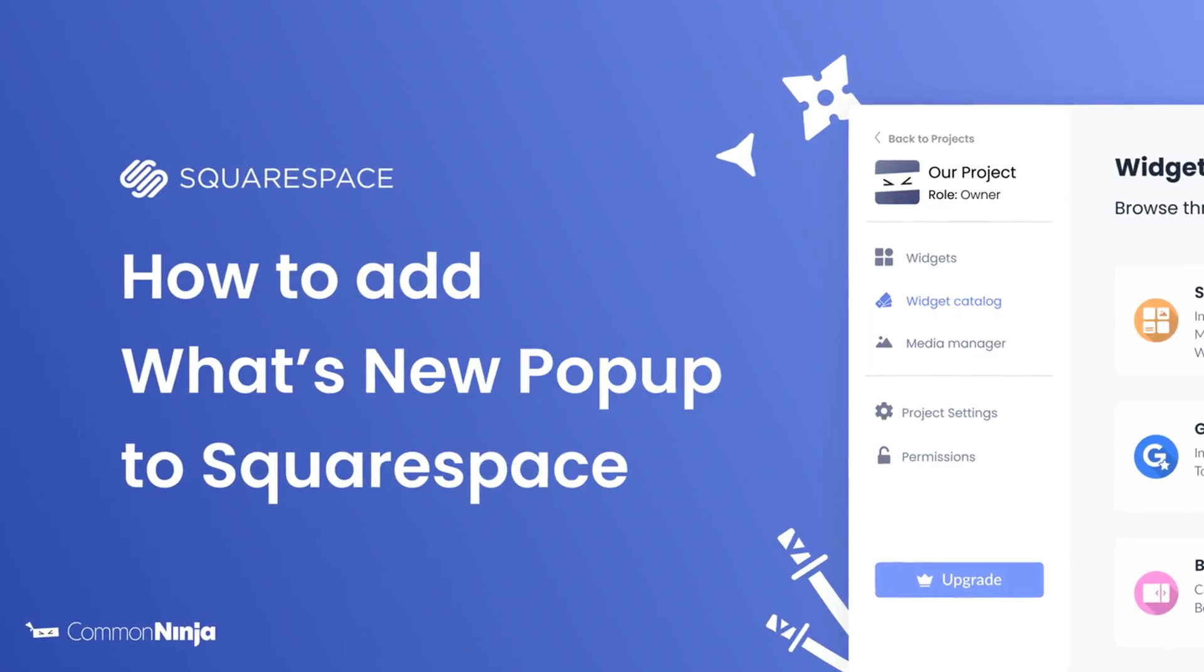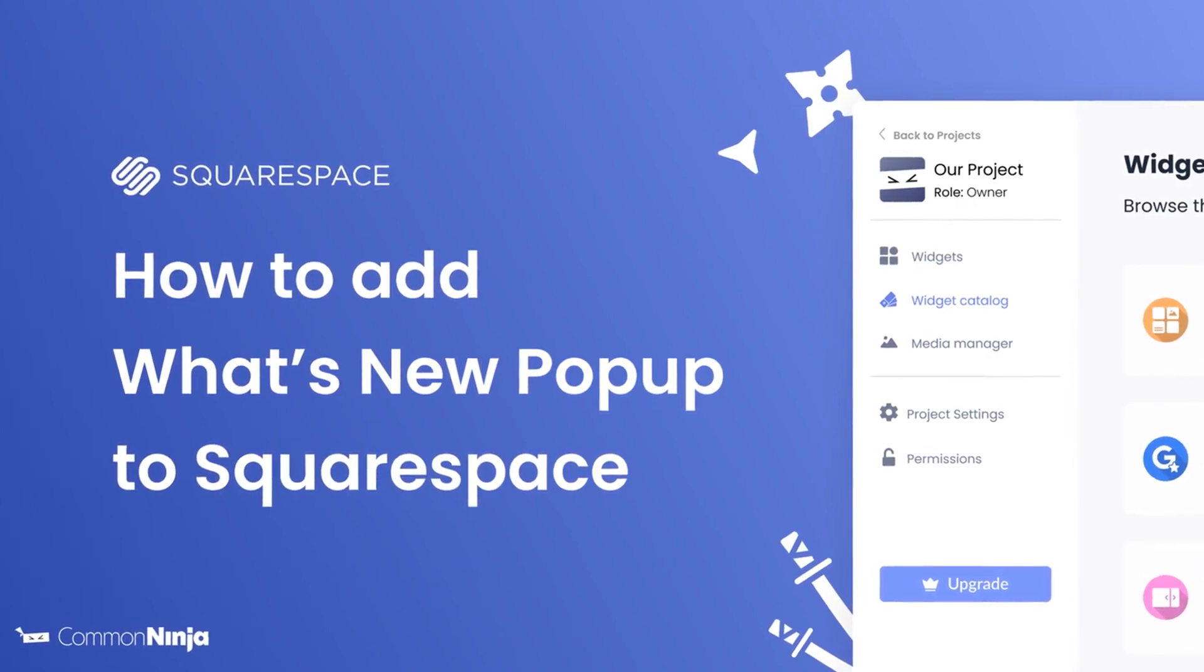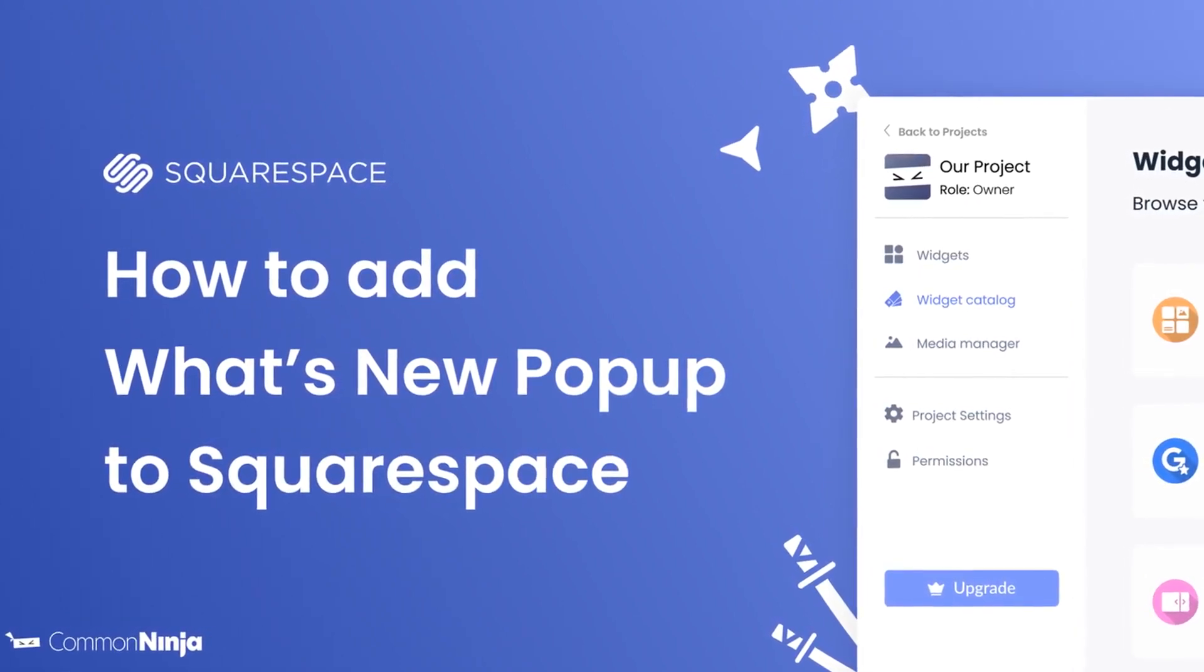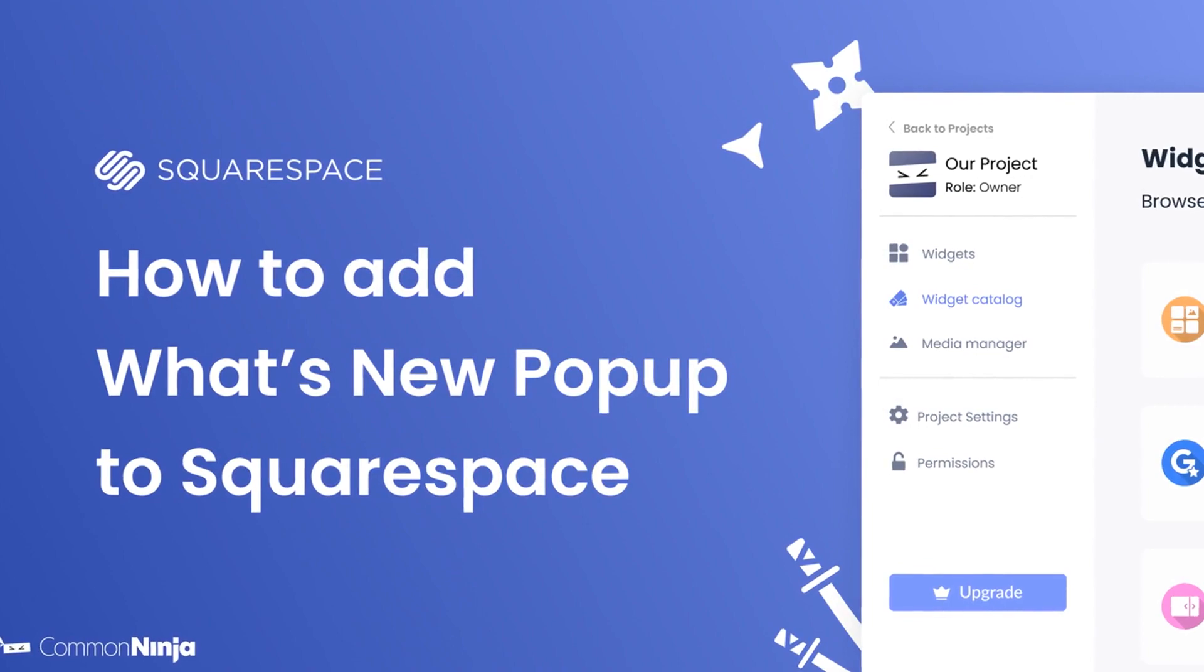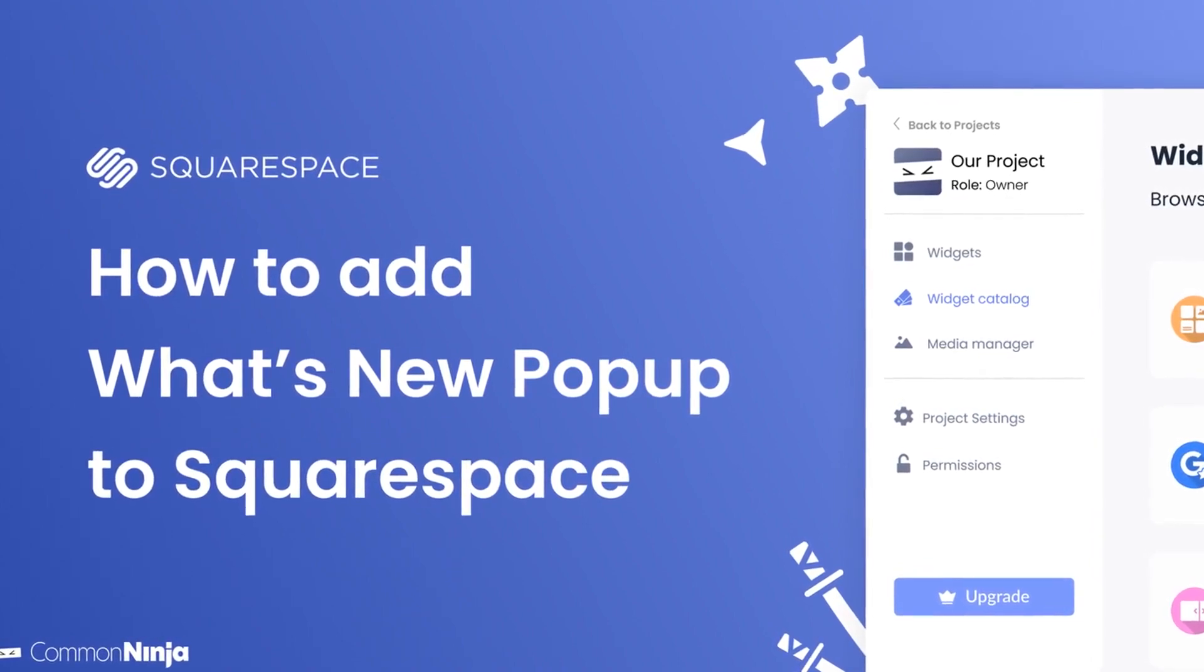Hi, my name is Daniel and in this video I'll show you how to create a what's new pop-up and add it to a Squarespace website. Let's get started.